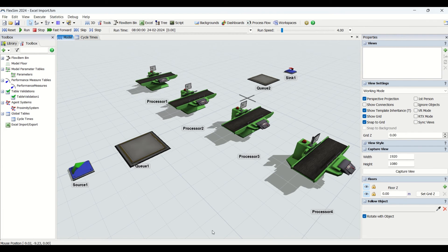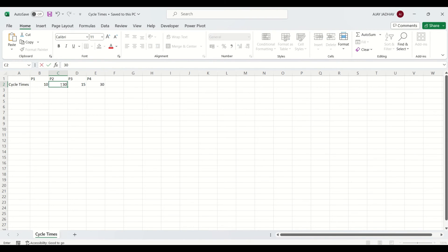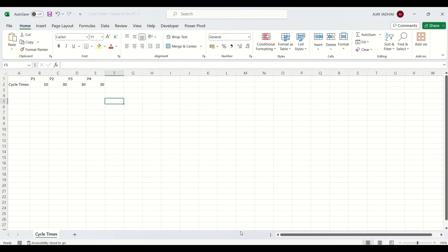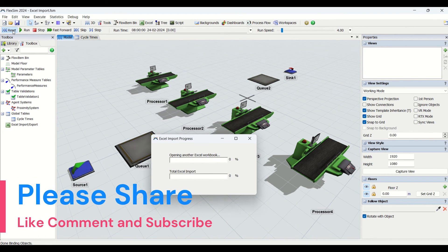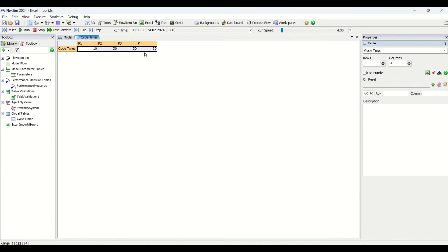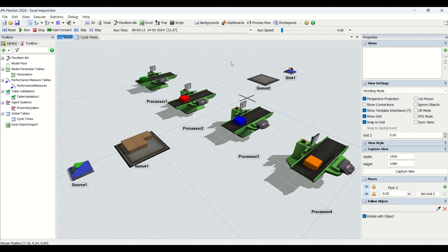Let me demonstrate: I'll change the values in the Excel — say 30, 30, 10 — save the file, and go back into FlexSim. After hitting reset, the global table now reflects 30, 30, 30. This is a wonderful feature — data sets updated in Excel are automatically reflected in the simulation model.